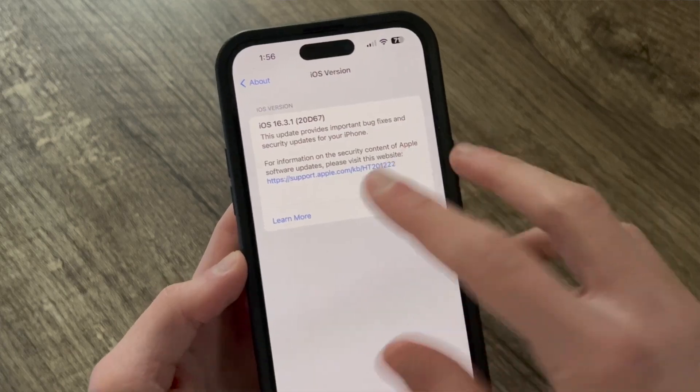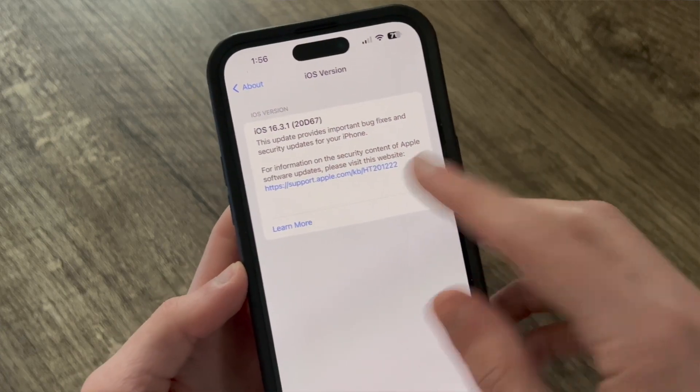Hello everyone, iSchoolTech here. Before I say anything about what this video is actually about, I want to say the iOS update withdrawal is officially over. I was recording this video and Apple dropped iOS 16.3.1 to the public with a couple bug fixes and security updates, so I just want to mention them really quick because I know some of you will be asking.